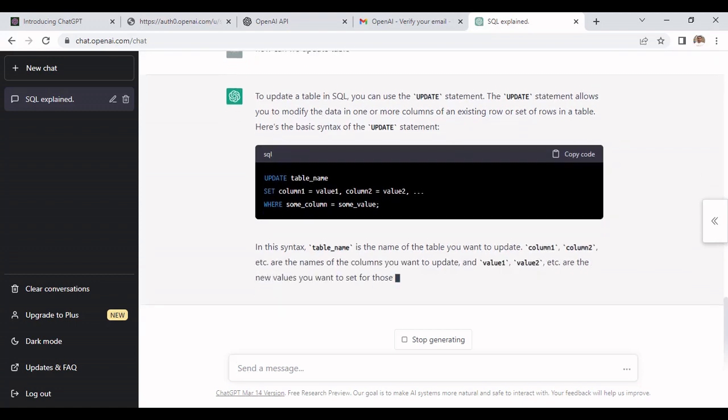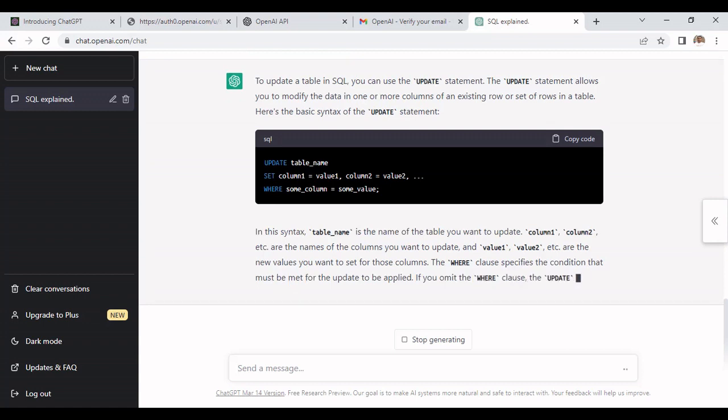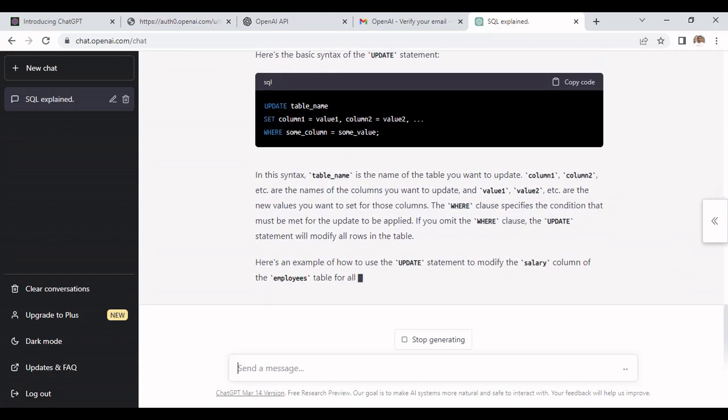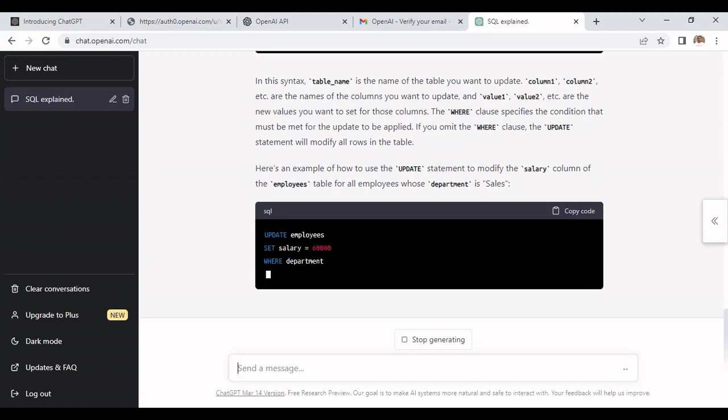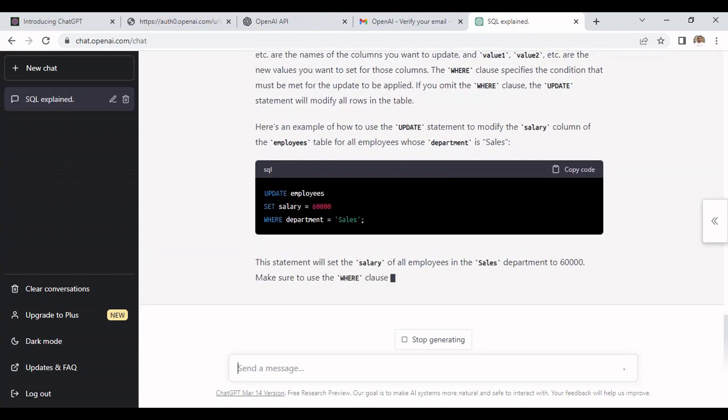Even UPDATE statement it is providing that we can use to update any tables. All the information it is providing that we need to understand about the UPDATE statement. Now let's use how to use DELETE statement.